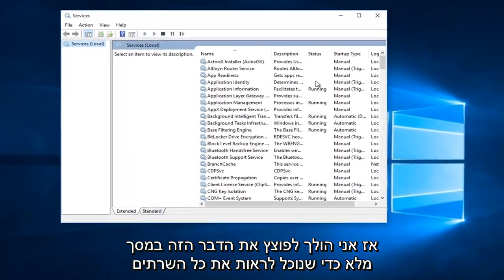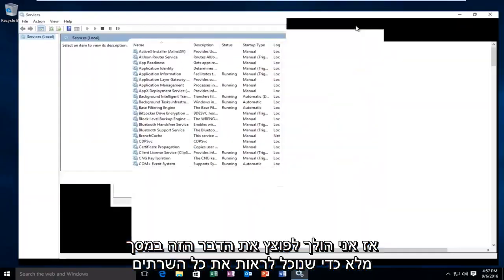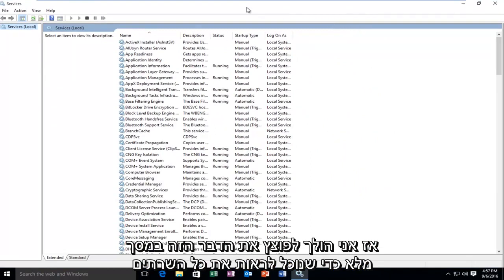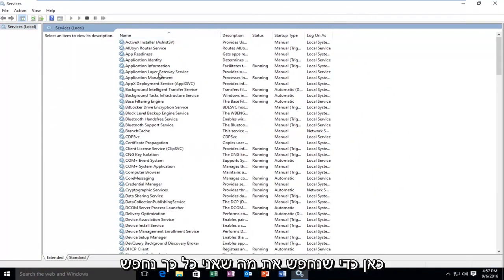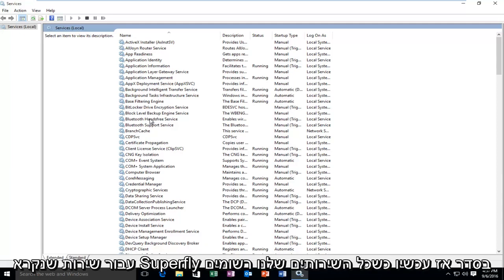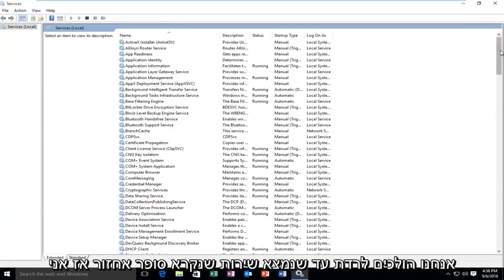So I'm going to blow this thing up fullscreen so we can see all of the services here. We're going to be looking for a service called Superfetch.